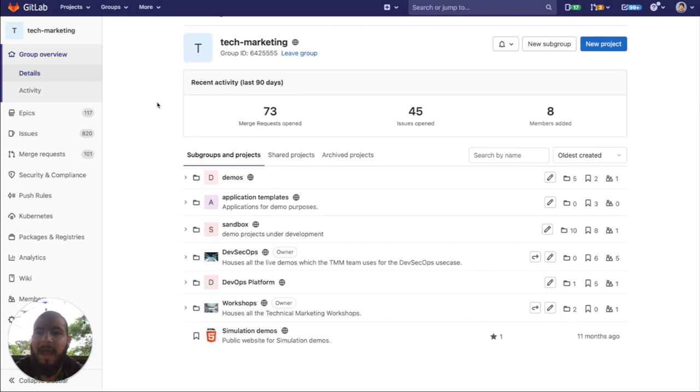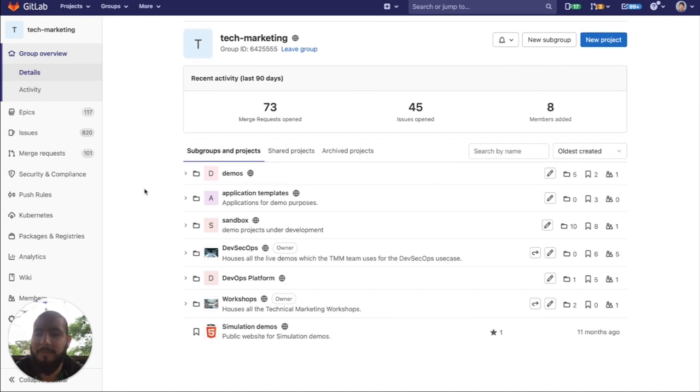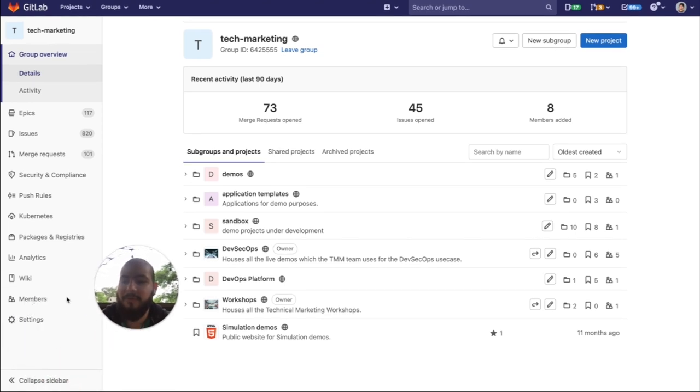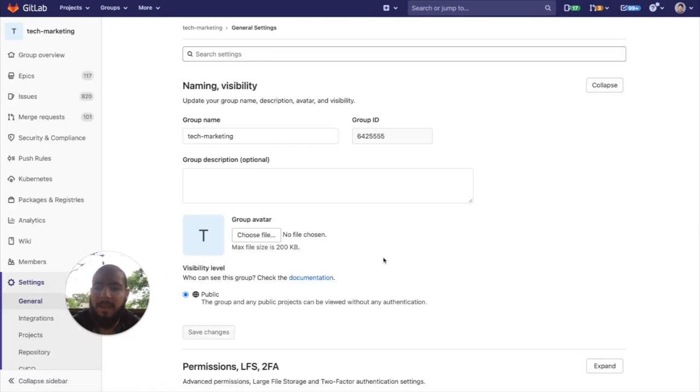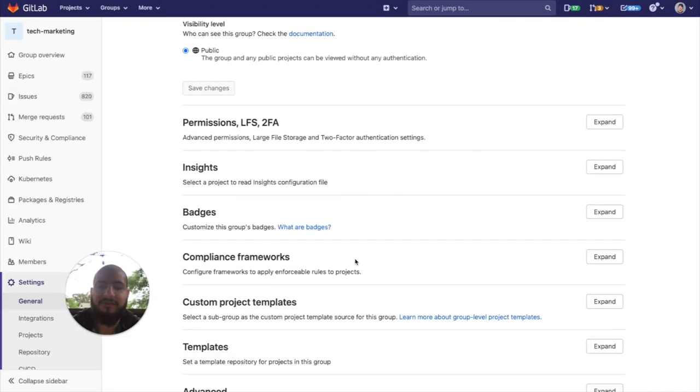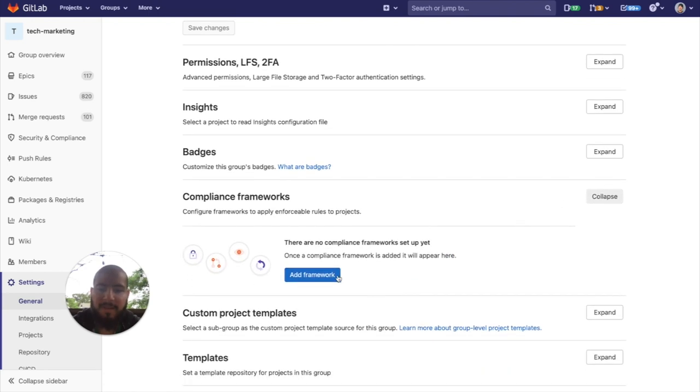So, at the group level, and it must be the main group, not a subgroup, we can go into our settings, our general settings, and you will see this tab that says compliance frameworks. We can expand this and add a framework.